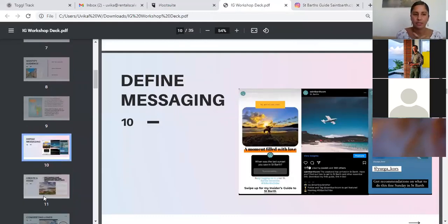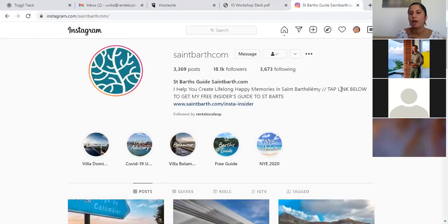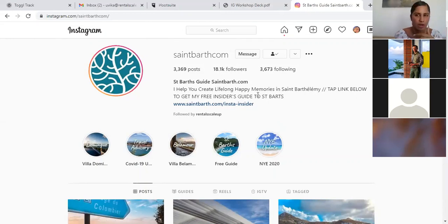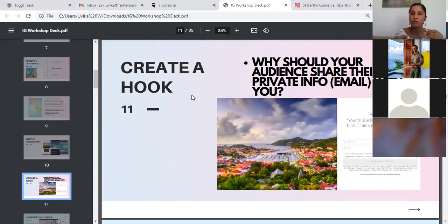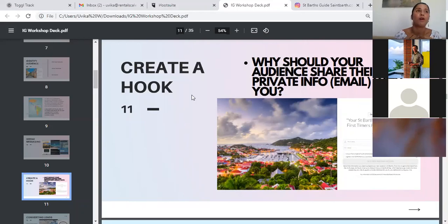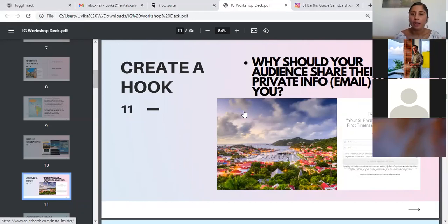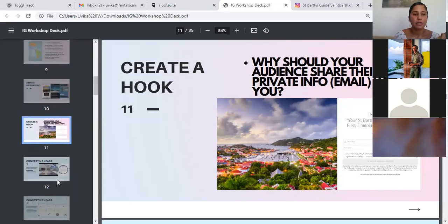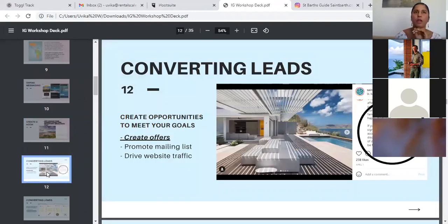Going back to the presentation. Once you've defined your messaging, the next step would be creating a hook. And our hook, as you can see, is right here. Our free insider's guide to St. Bart. You can see that's the link in our bio as well. And we promote it in a lot of different ways. Now, what is a hook? Basically, if you need people to sign up for your email list, which involves providing their private information, you need to give them a reason to do so. Why should they share their private information with you? What do they get out of it? Well, in our case, it's this insider's guide, which is a primary hook for a lot of the content that we share. It's always linked back to this.